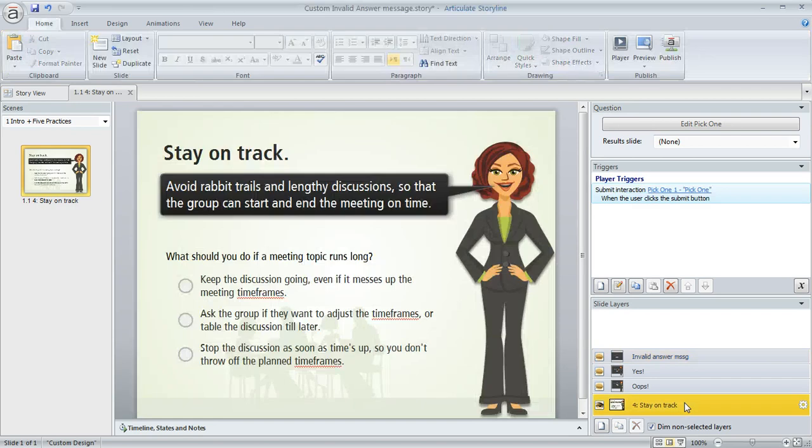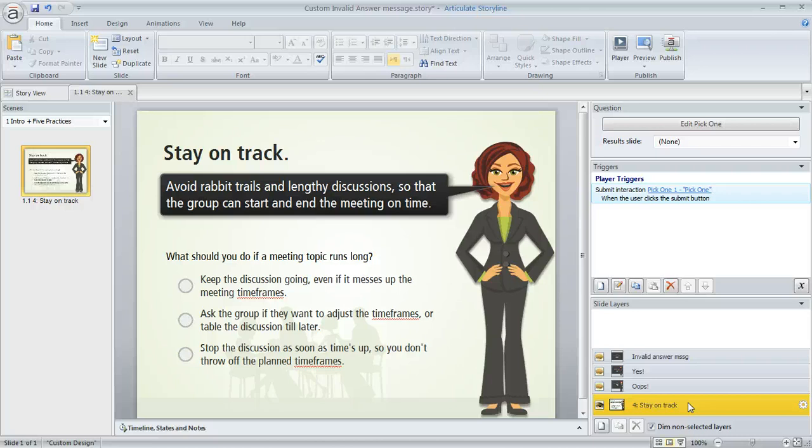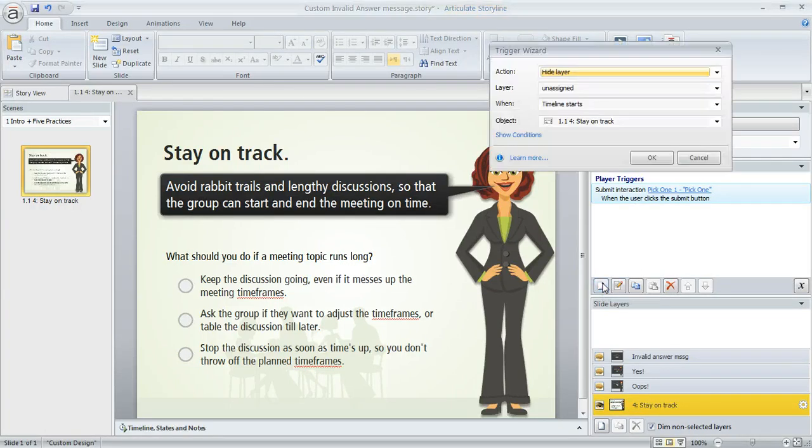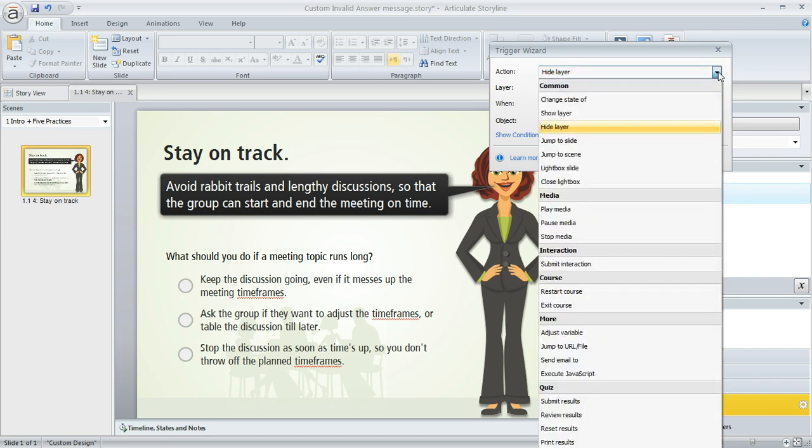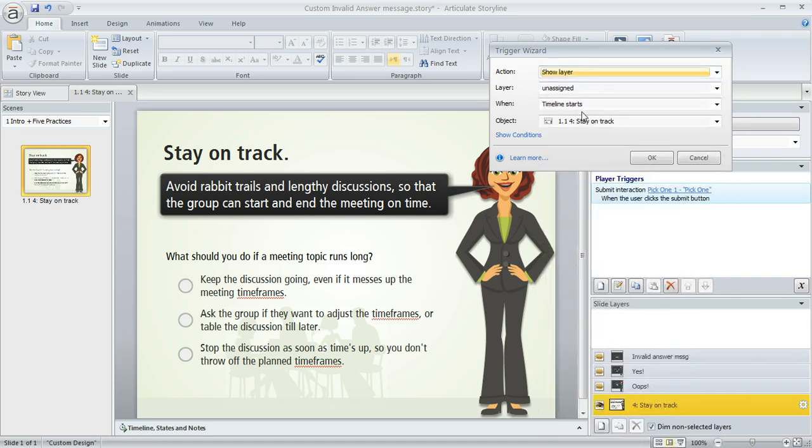I'm going to go back to my base layer. And now all we need is the trigger that tells Storyline when we want that layer to show up. So in the trigger panel, I'm going to click Create a New Trigger. And now we tell Storyline what we want to have happen and when.